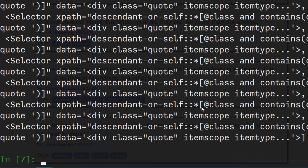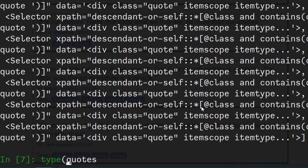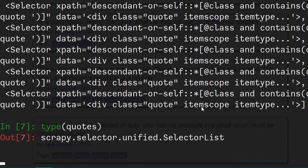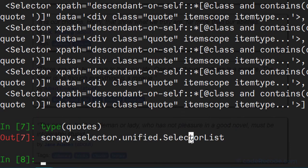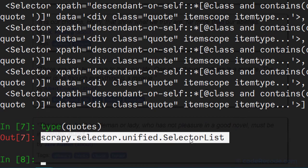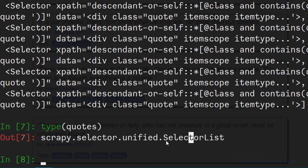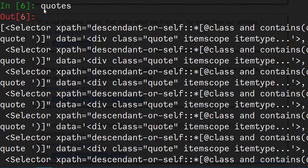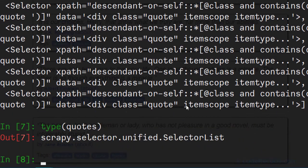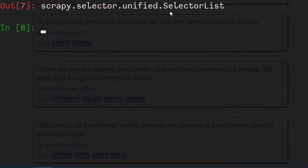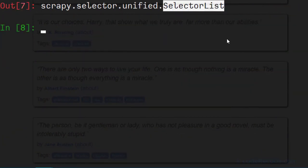Let's check what is the type of quotes. Now if you look at quotes, it actually contains all the quotes, and if you look at the type of quotes, it is a selector list. So the variable that we created here right now, quotes, this is a selector list. This means that we can run a loop over this list and create individual selectors.